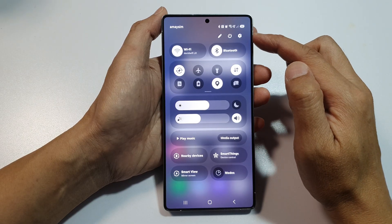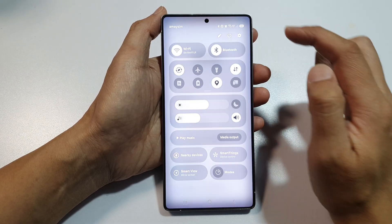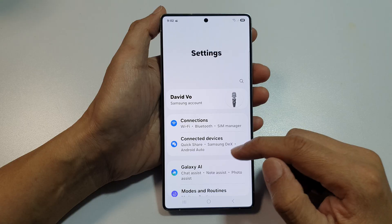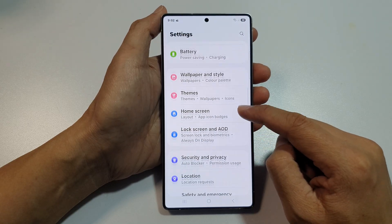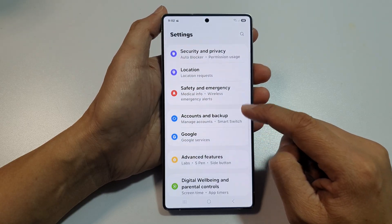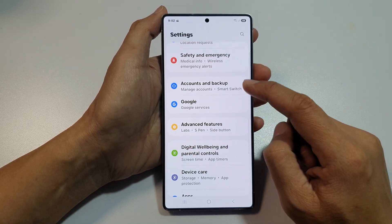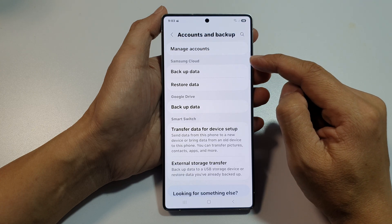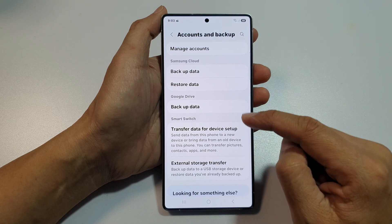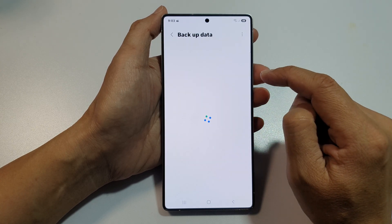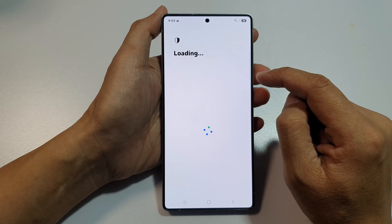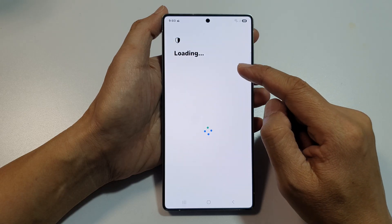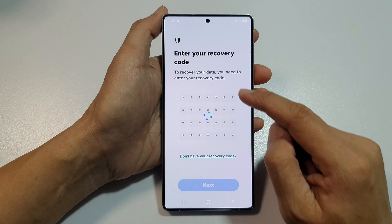Tap on the Settings icon, then scroll down and tap on Accounts and Backup. Next, go to Samsung Cloud and then tap on Backup Data. In here, wait for the data to load up.